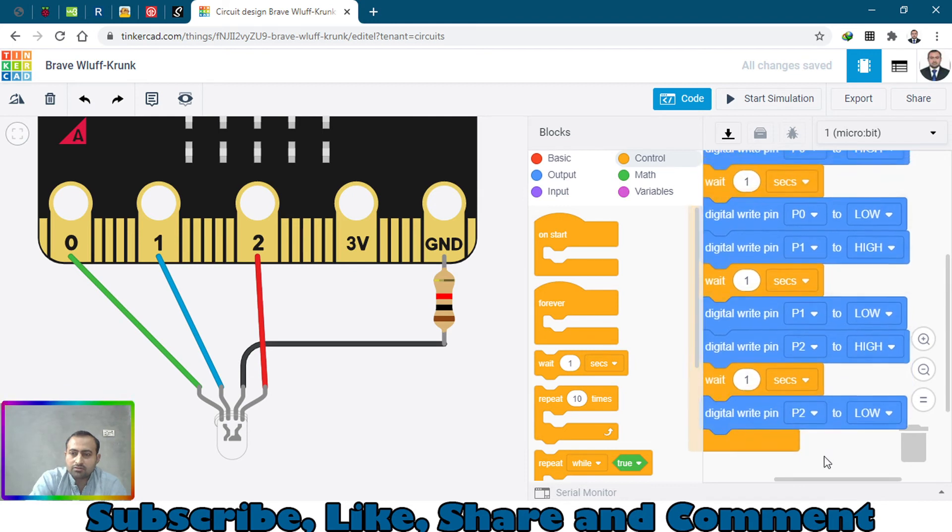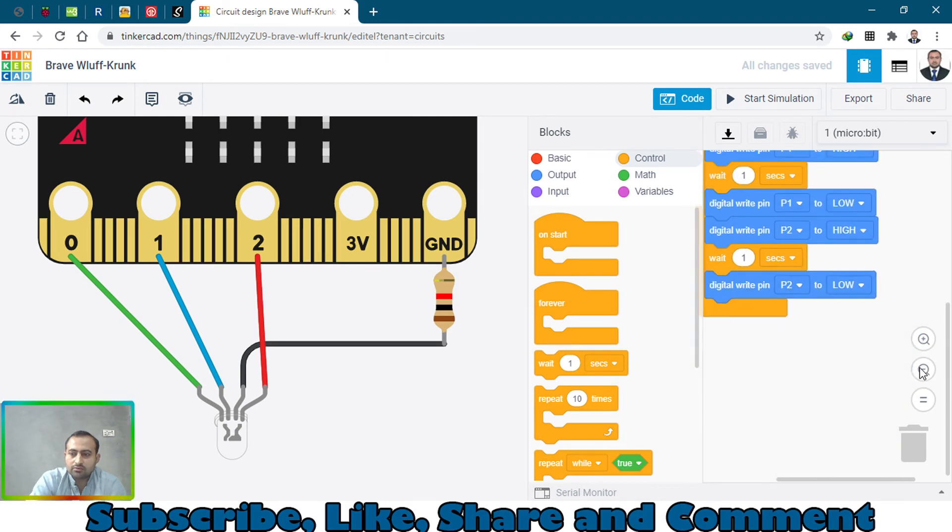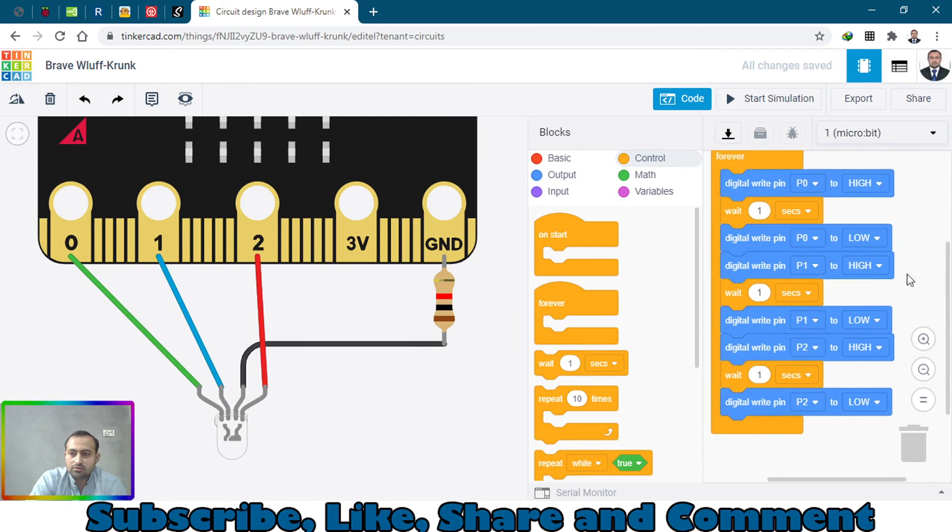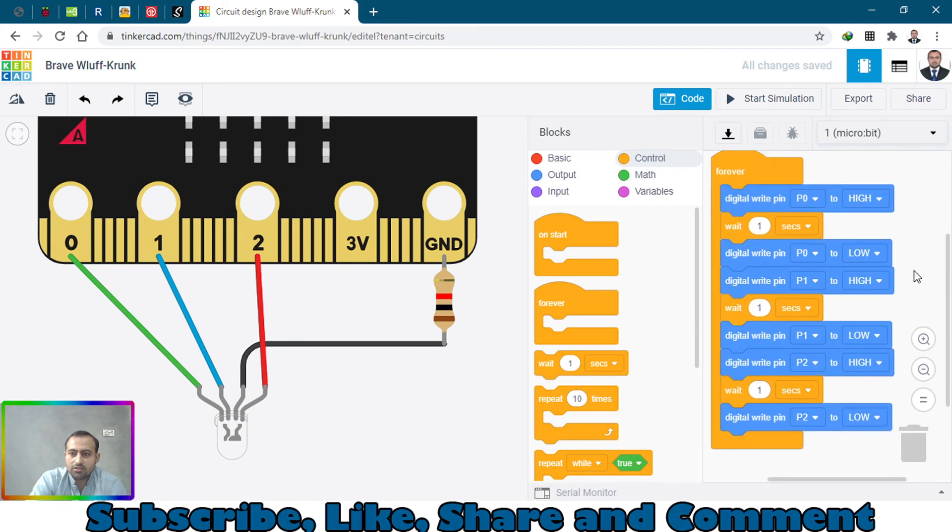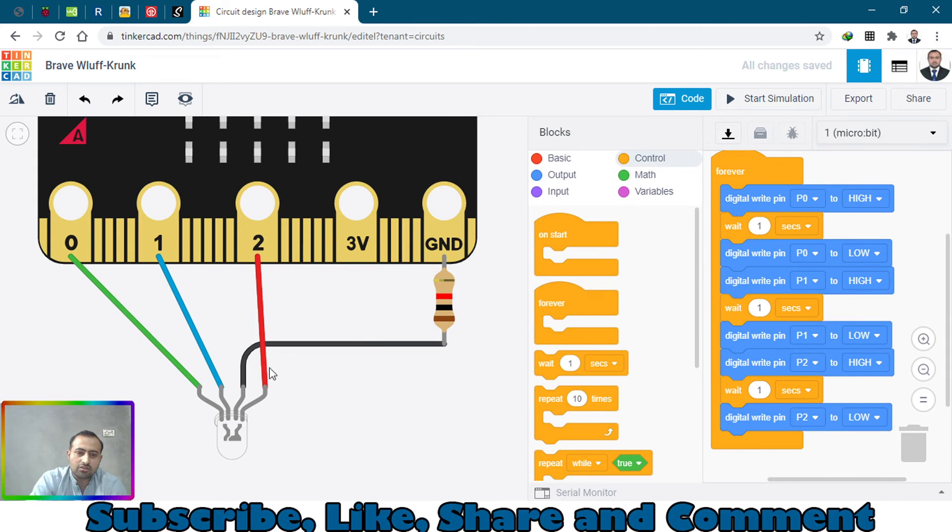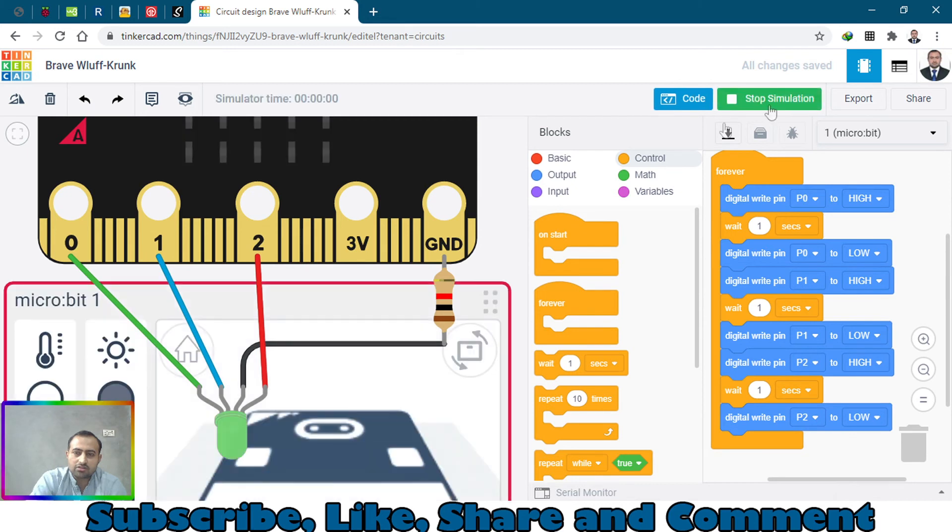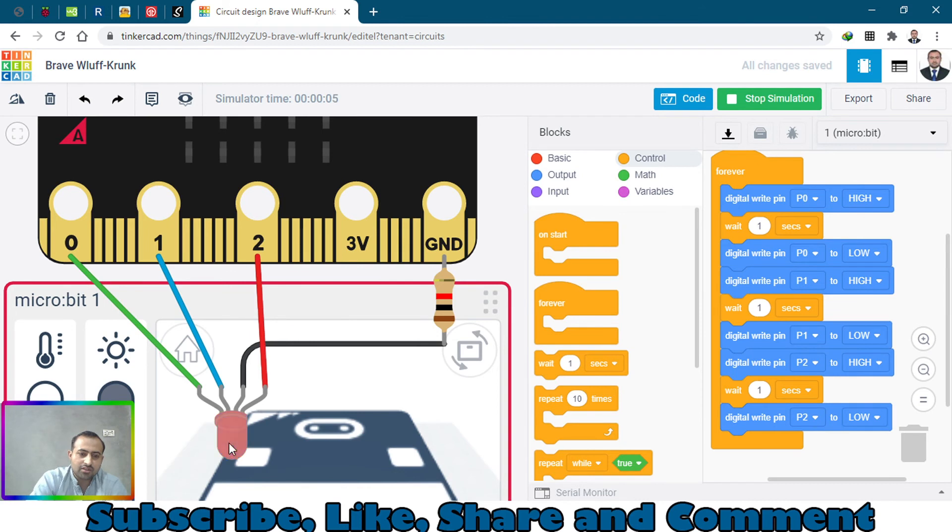Let's start simulation and see how this LED will go through each color: red, green, blue. Start the simulation by clicking on the start button. As you can see it's going through each color red, green, blue.